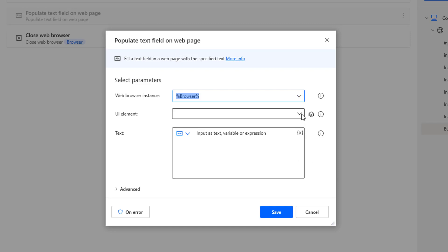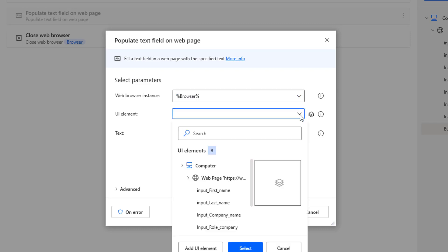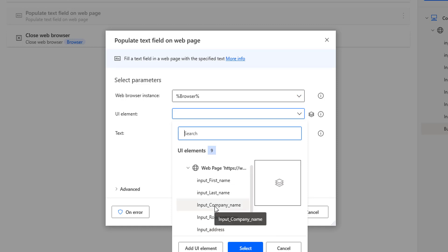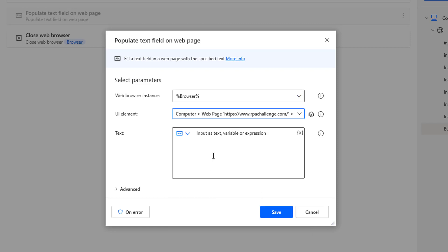I'm going to select from the web pages — the input first name. Let me drop down this UI element. I'm going to select input first name. As the text, I'm going to give it as my name. Right now I'm not giving it dynamically; for the time being I'm going to give it as static. I'm going to give my first name as Amir, then click on Save.